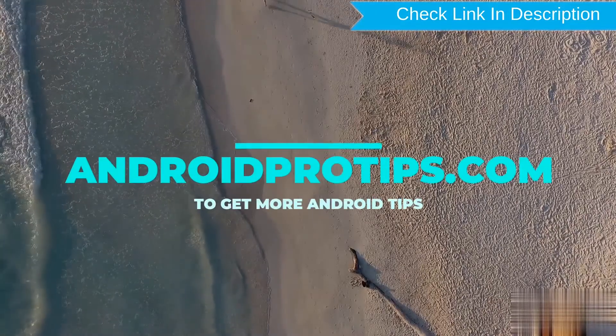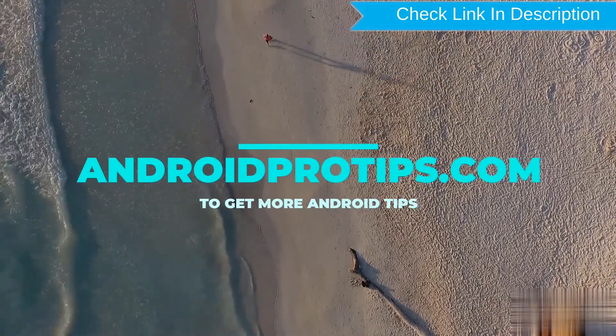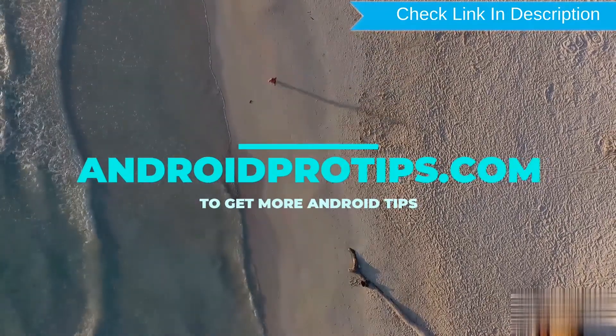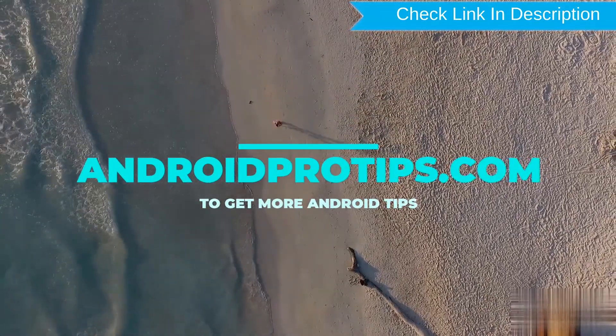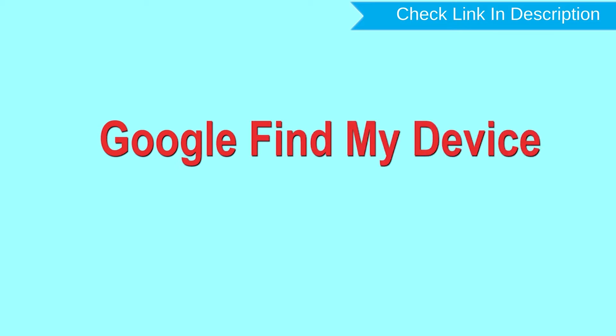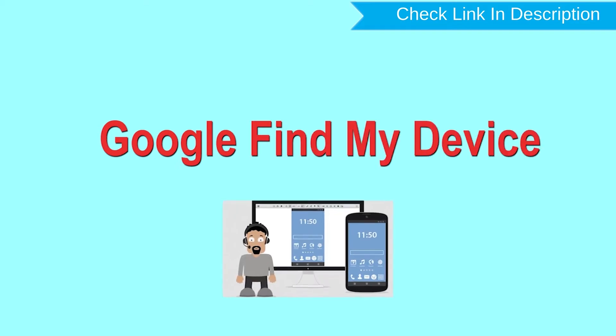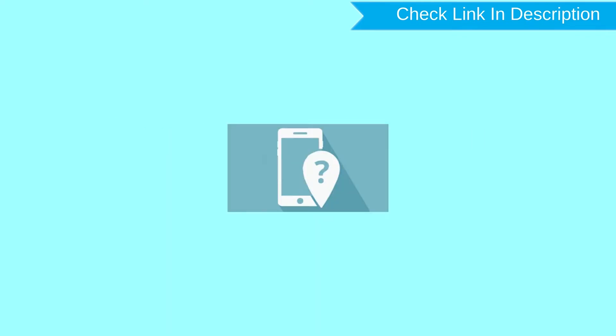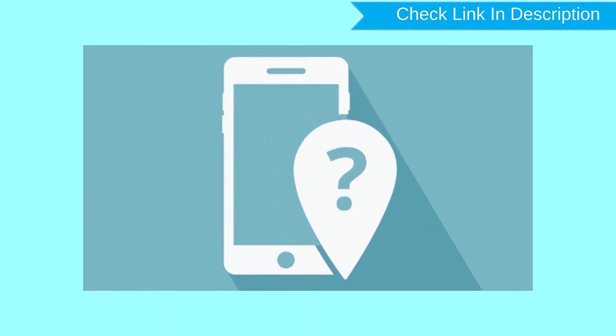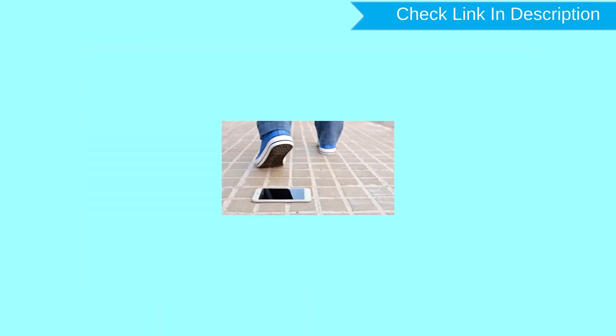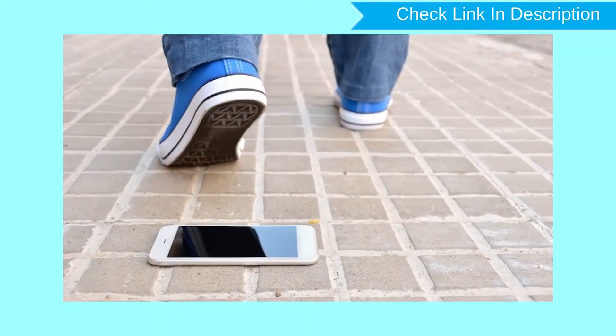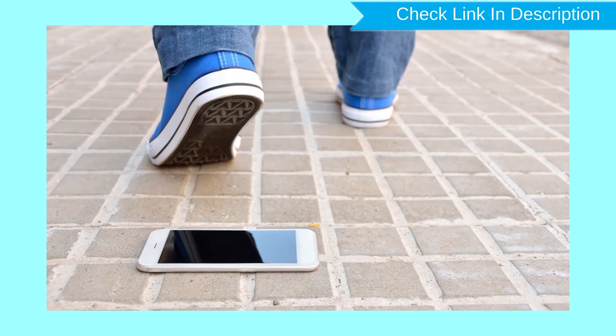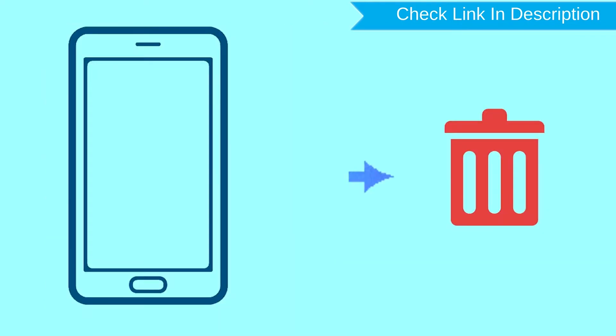Follow AndroidProTips.com to get more Android tips. Hard reset with Google Find My Device. This is the best method to reset your Android phone remotely. This method is useful when you lose your phone or are not able to access your mobile. This method also deletes all your Android phone data.